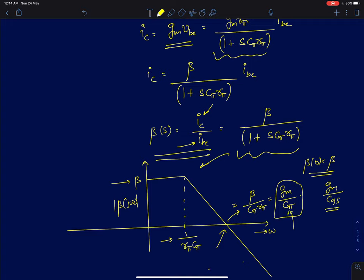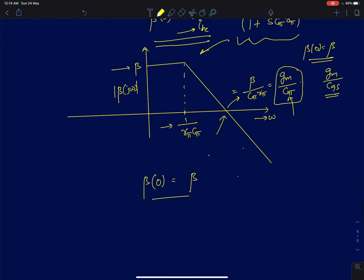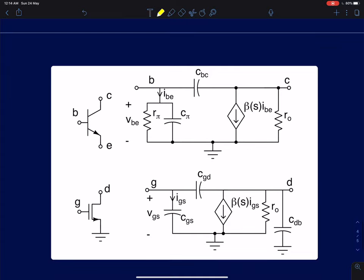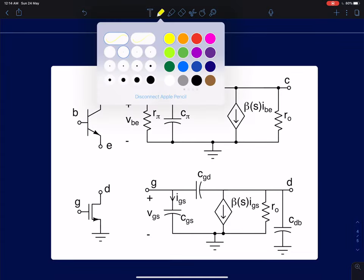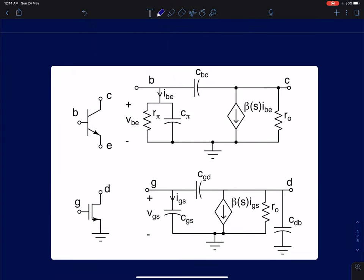This is very similar to the MOSFET case where the unity gain frequency was gm/CGS. For the BJT, C_pi is the capacitance between base and emitter. Both models can be compared side by side — the MOSFET and BJT small signal models are very similar, and we will be using results developed for BJTs in MOSFET analysis as well. That is the motivation behind this current amplifier model.